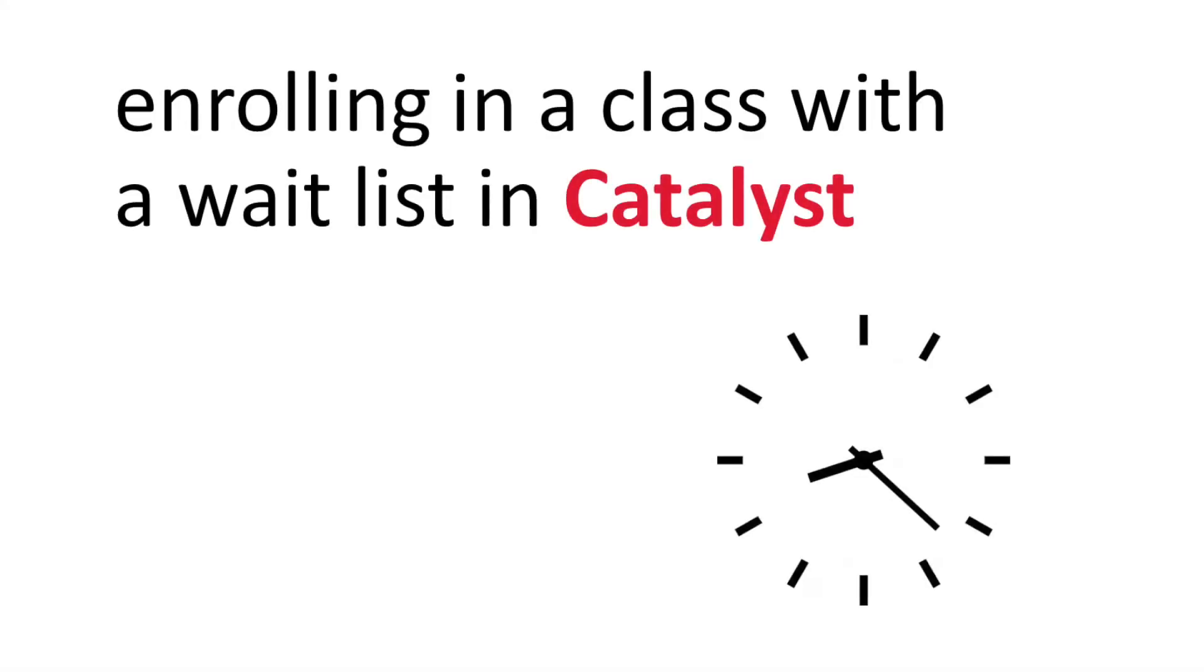Certain courses in Catalyst are now taking advantage of a waitlist. Meaning if a class is full, you can place yourself on the waitlist to automatically enroll if a seat becomes available. Follow along as we walk through this process.